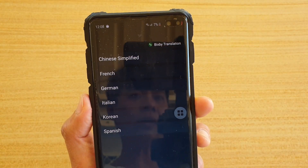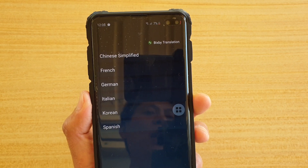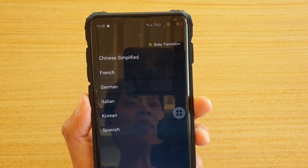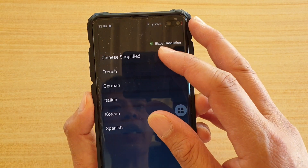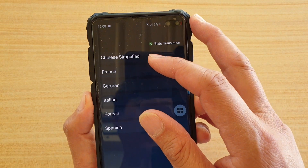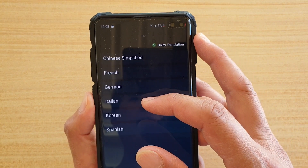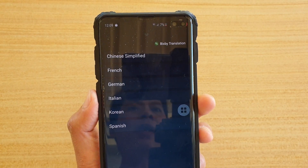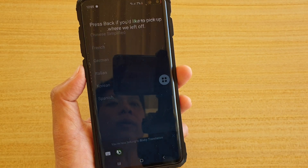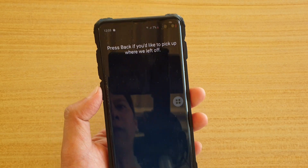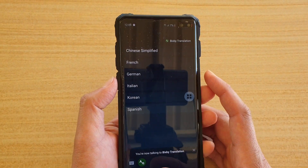On the phone I'm holding, the Samsung Galaxy S10, S10e, or the S10 Plus, you can see the six languages supported: Chinese Simplified, French, German, Italian, Korean, and Spanish. Those are the six languages currently supported — hopefully there will be more in the future.